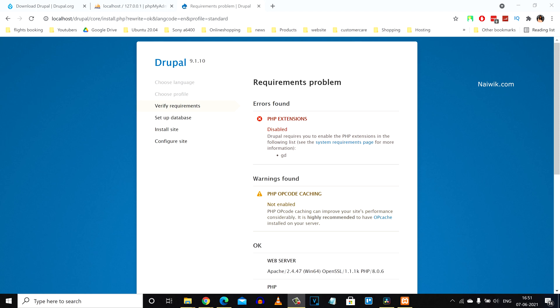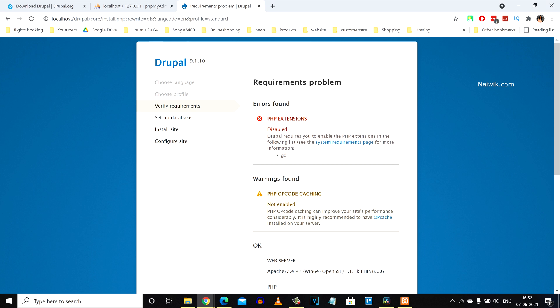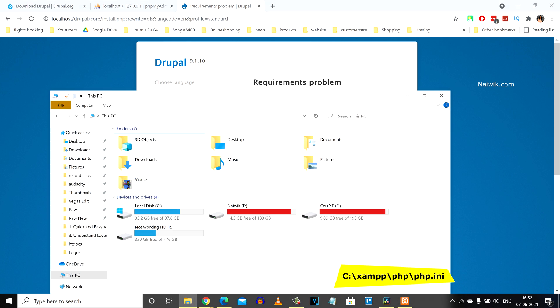Hi friends, in this video I'm going to show you how to fix the PHP extensions disabled error when you are installing Drupal 9. Under verify requirements, if there are any errors it will be shown over here. You can see the message: PHP extensions disabled. To fix this issue, we need to open local disk C.